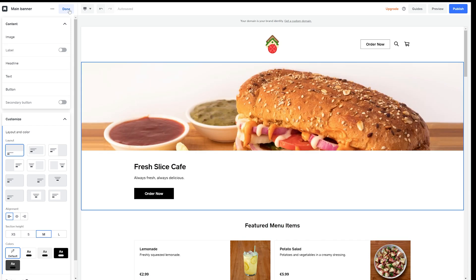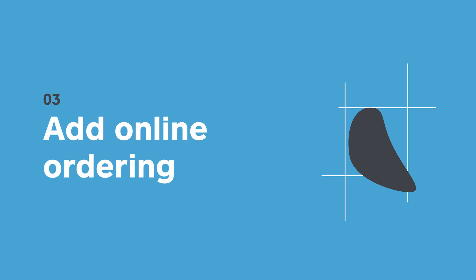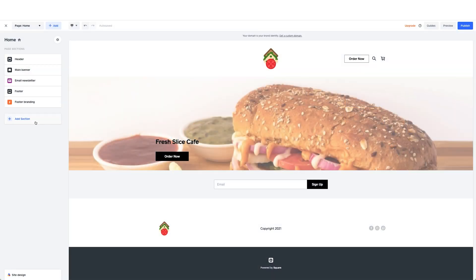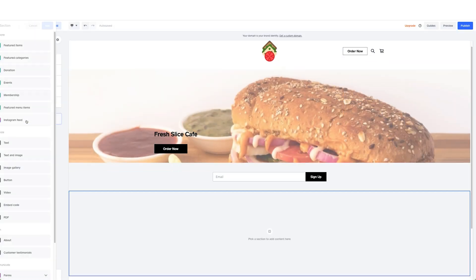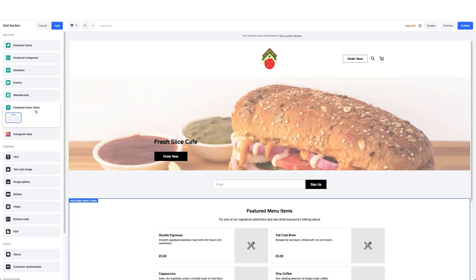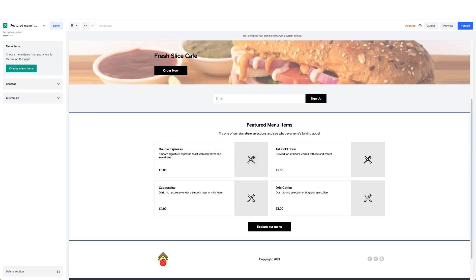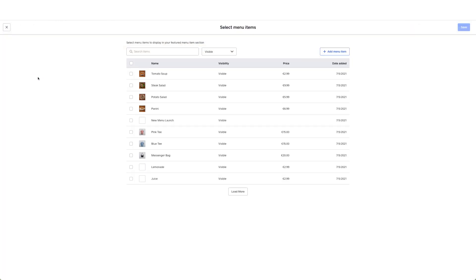Now let's try to add an online ordering page with click and collect. I just add a page and select the featured menu items section. From here I can add and edit my menu items which customers can order online or collect at my restaurant.